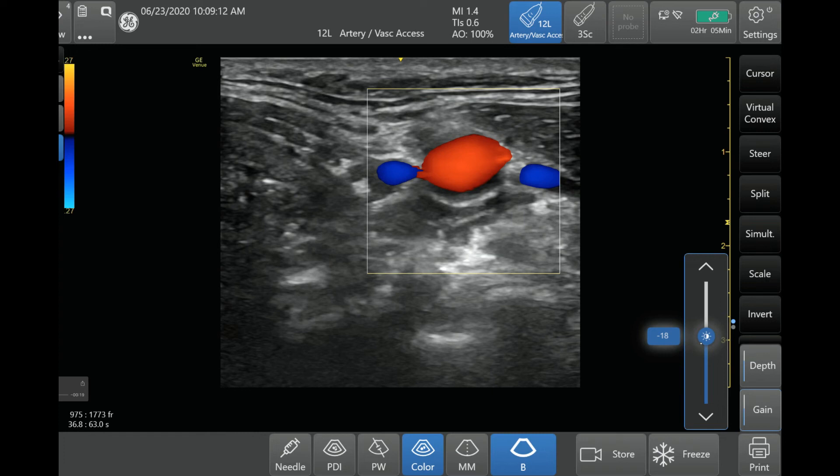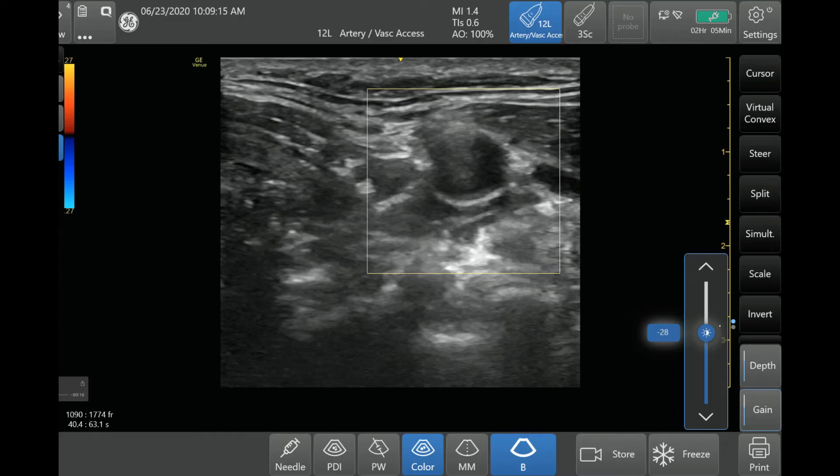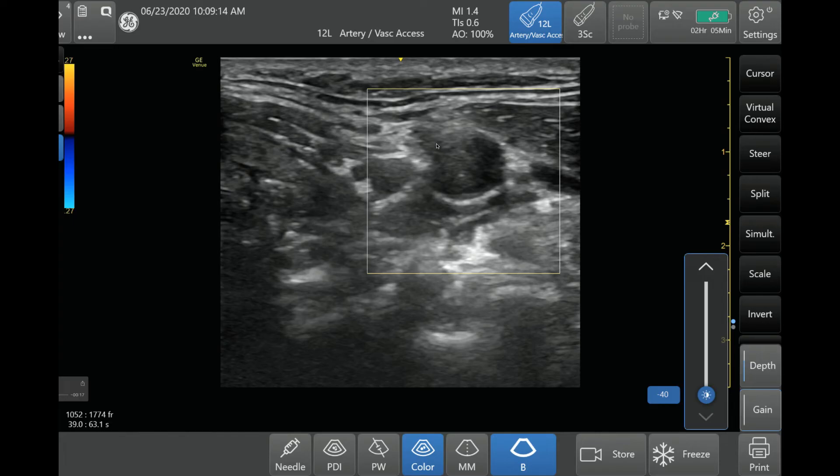I'm going to show you an example — I'm going to decrease the gain all the way. As you see, when the gain is at minimal, you see no color flow at all, because it's telling the ultrasound system not to pick up any of these signals.